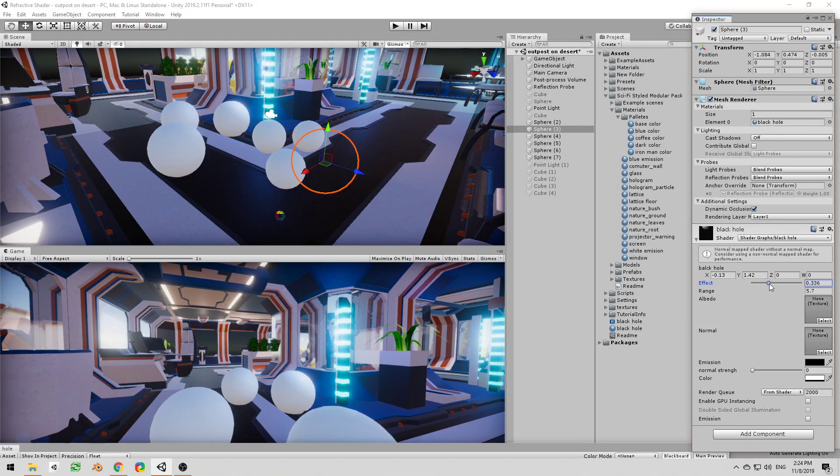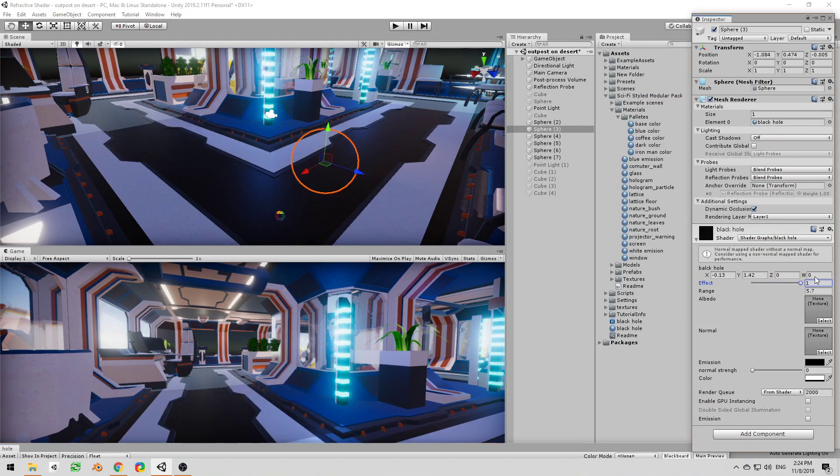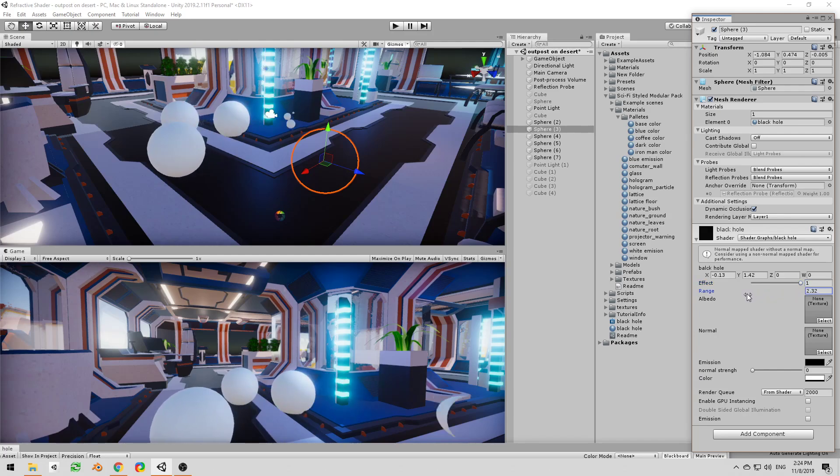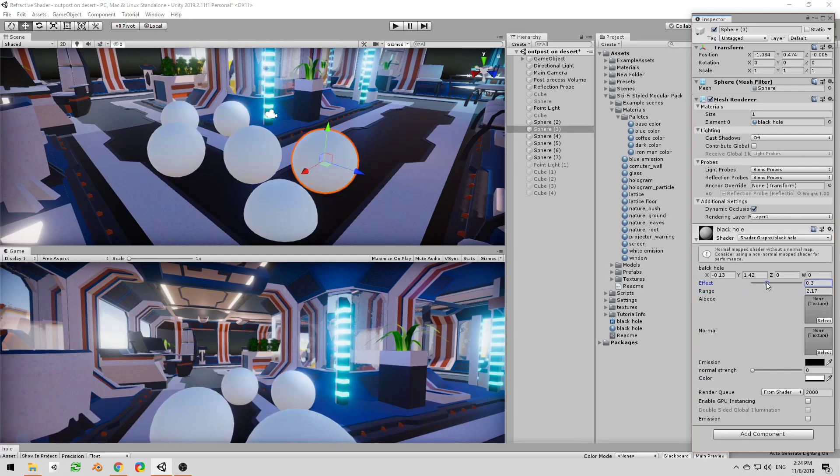So you can see if I have the effect at one, right? If I reduce the range then it's only going to affect these.